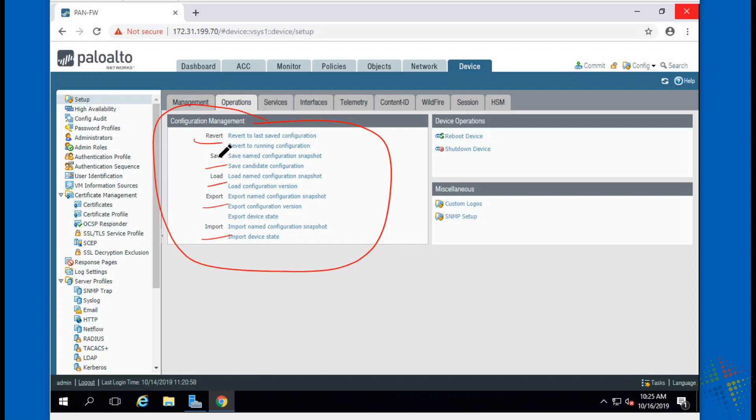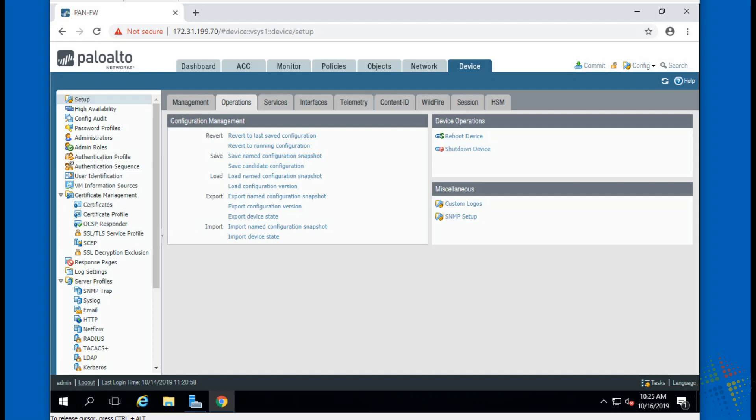Config management options: revert, save, load, export, and import. What we want to do right here is save a named configuration snapshot. The named configuration snapshot literally means we can name these snapshots for quick and easy review at a later date.